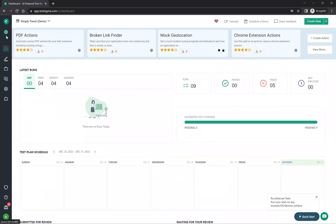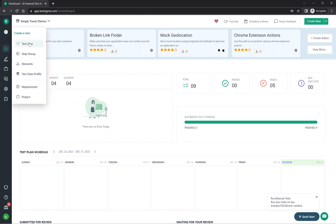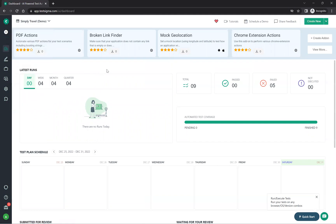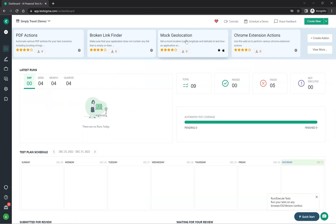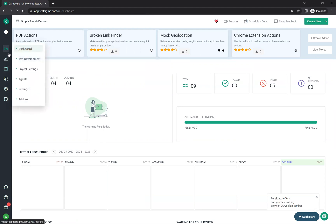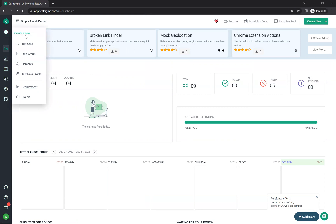On the left side you have a plus symbol. When you hover on it, you can create test cases, step groups, elements, test data profiles, requirements, and your own project. Hovering over another option shows: dashboard, test development, project settings, agent settings, and add-ons — things like PDF actions and broken link finder.